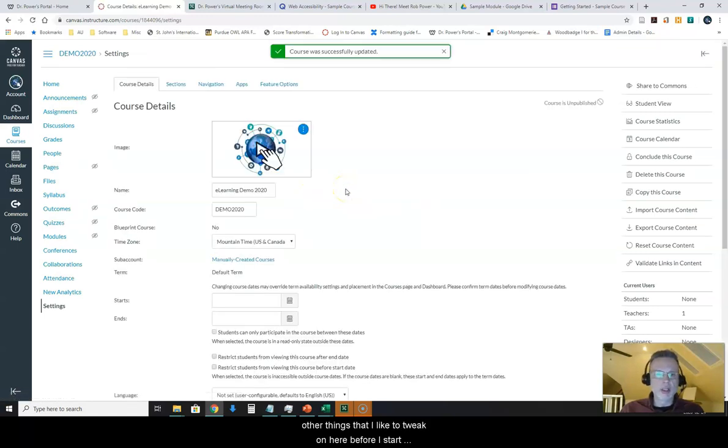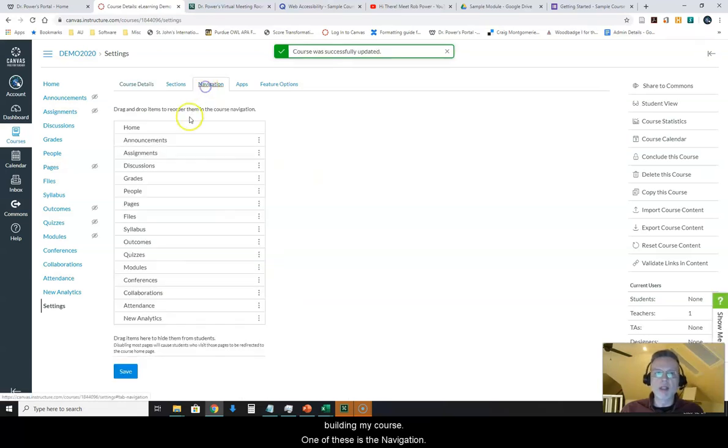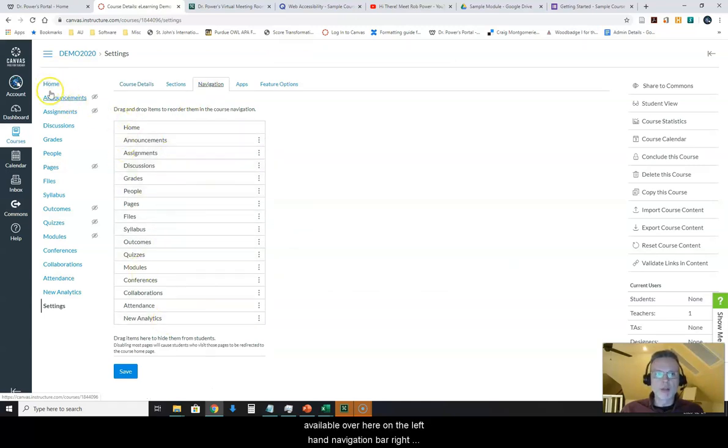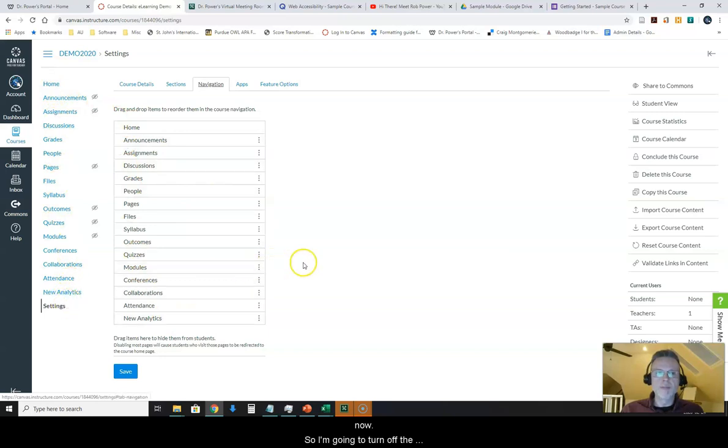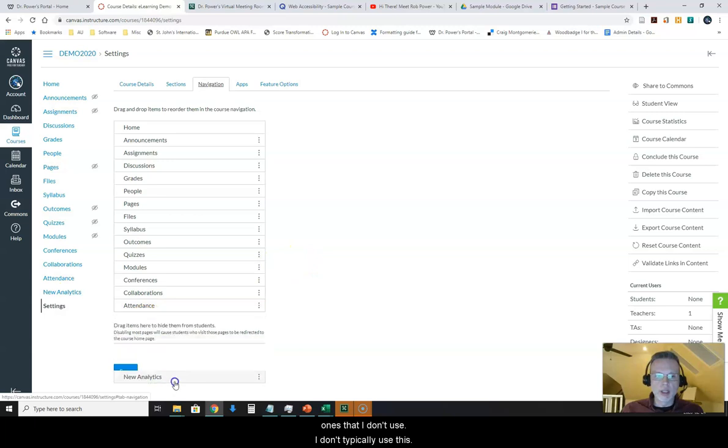There are a few other things that I like to tweak on here before I start building my course. One of these is the navigation. I don't typically use all of these options that are available over here on the left-hand navigation bar right now, so I'm going to turn off the ones that I don't use.